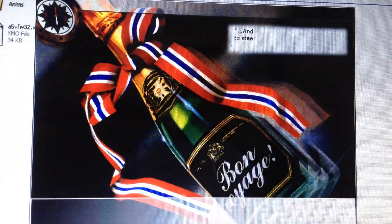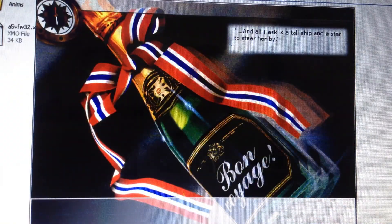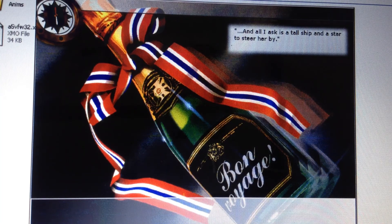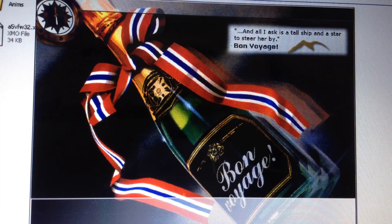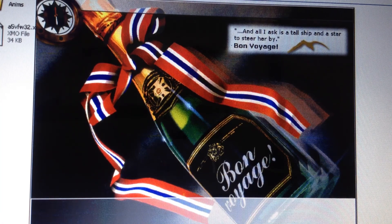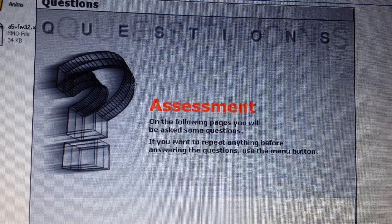And all I ask is a tall ship and a star to steer her by. Bon voyage! On the following pages, you will be asked some questions.